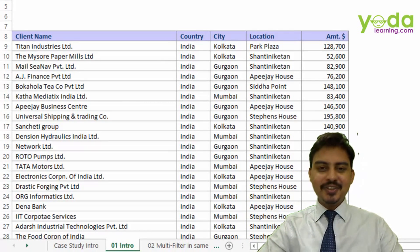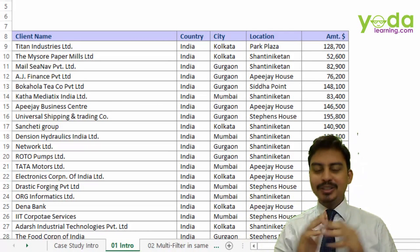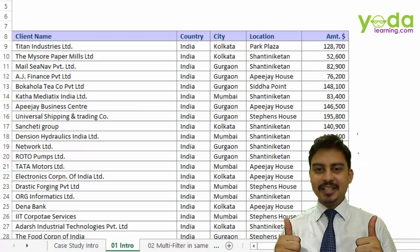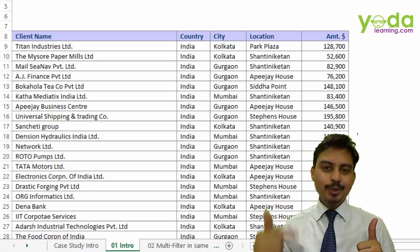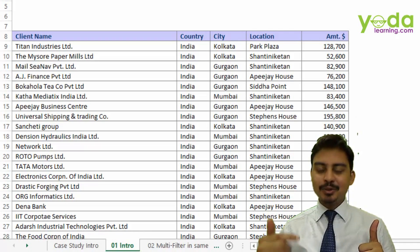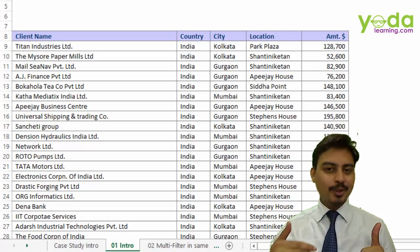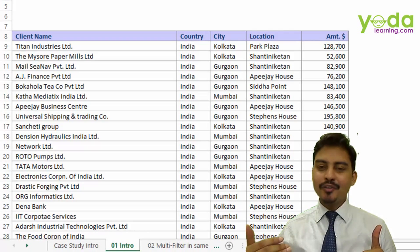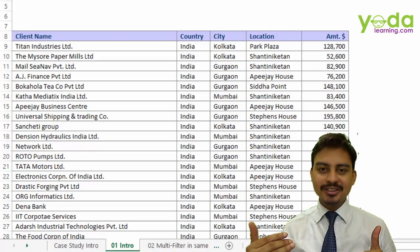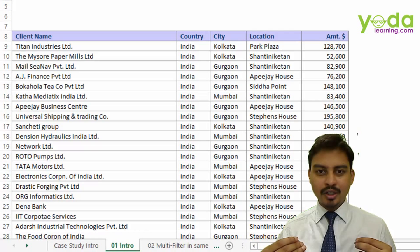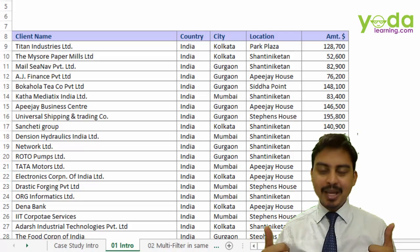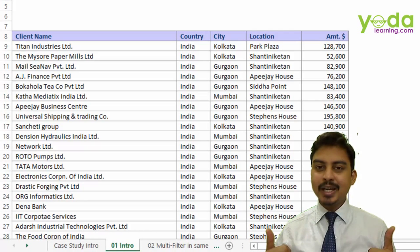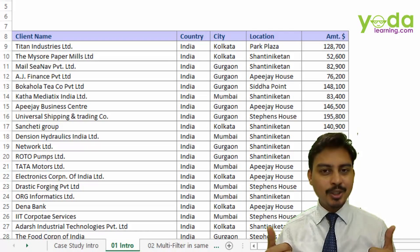Hi there. In this video we talk about the basics of filter. For those who are already using filter, I would recommend that you skip this video and go to the next video from the lecture series. For those who will be learning filter for the first time, let's see how it works and why we may use it.